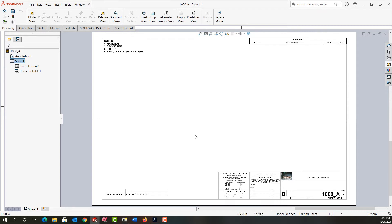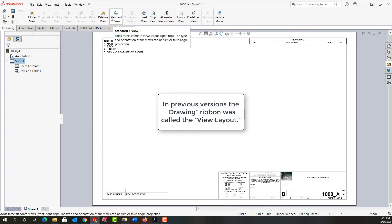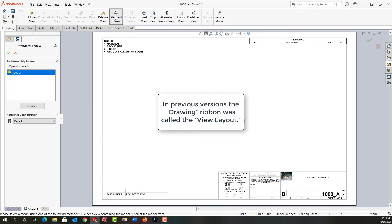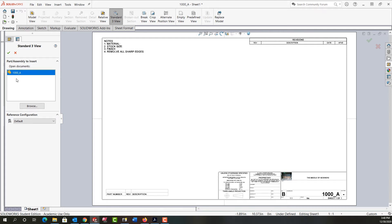Next I'm going to add the three standard views. Working from the drawing tab or in older versions of SolidWorks it'll be called the view layout tab, I'm going to click three standard views and the three standard view property window will open up. What's listed here will be all my open parts with the one I've told that I want to make the drawing from highlighted. Because I just have one part open it's the only one here and it's highlighted.